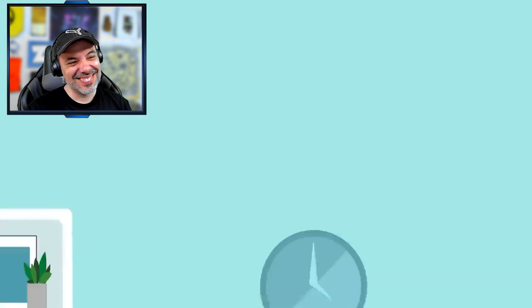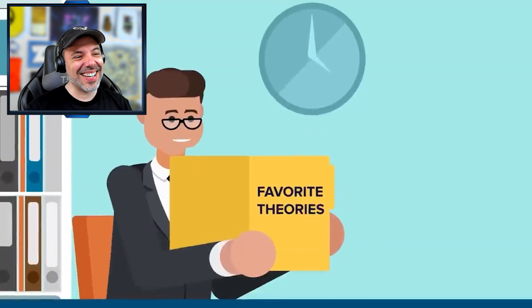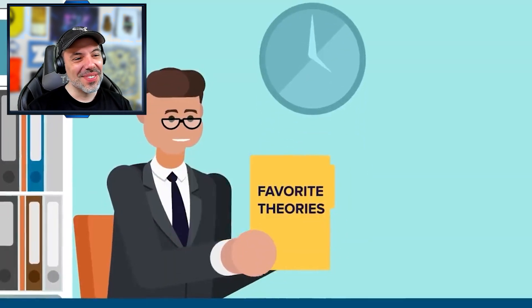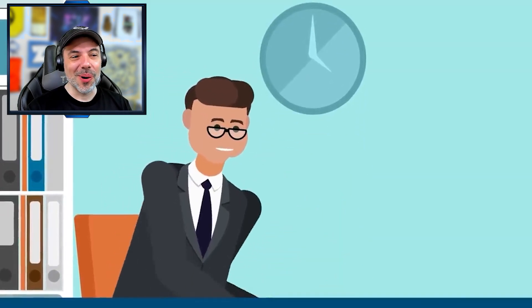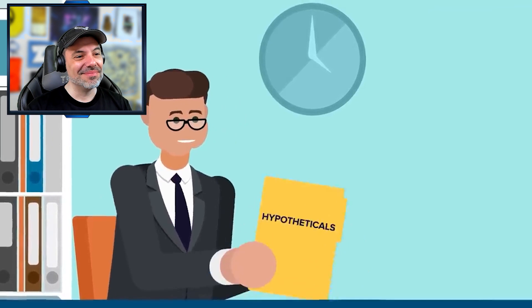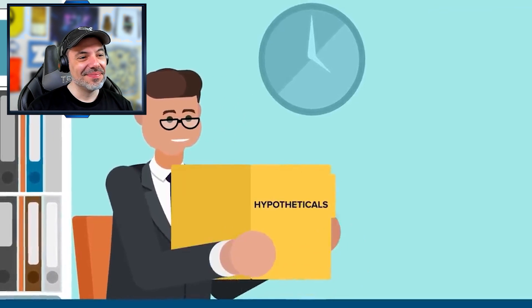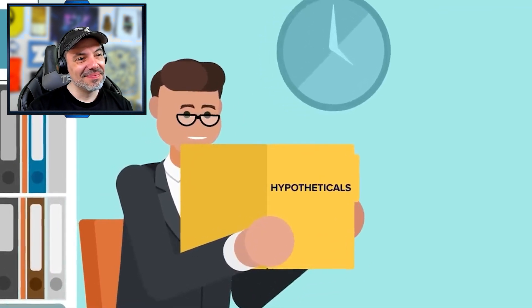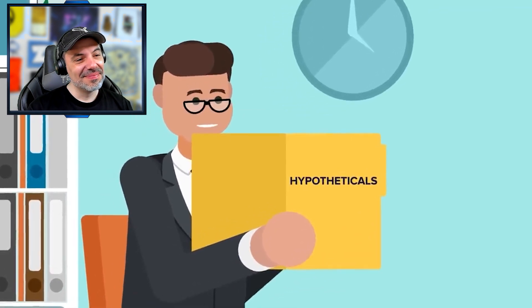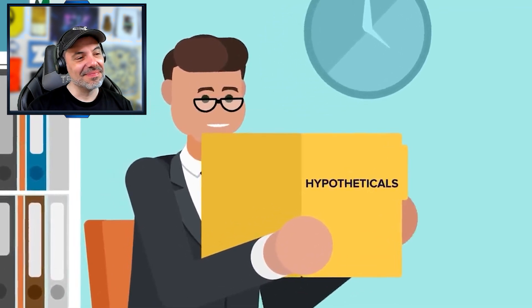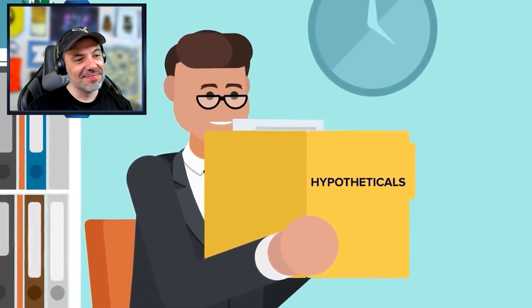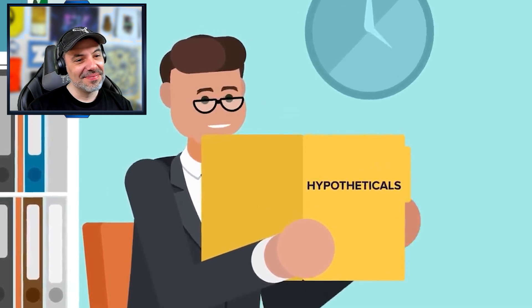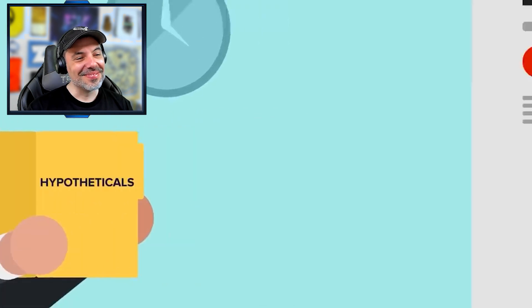But that's enough theories for now. Let's move on to the main event. Hypotheticals. You posed some great possible scenarios involving SCP-096, so we're going to see if we can find the answers.